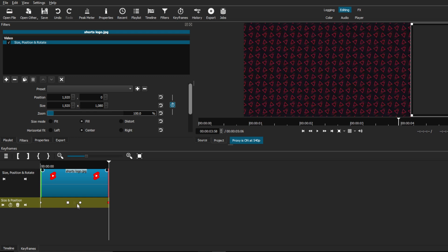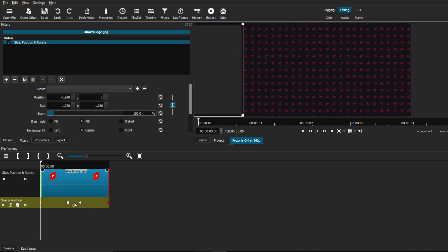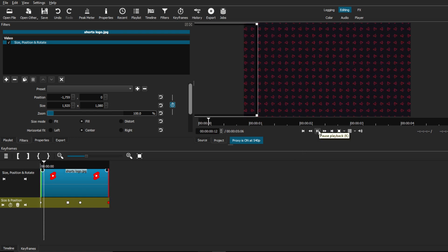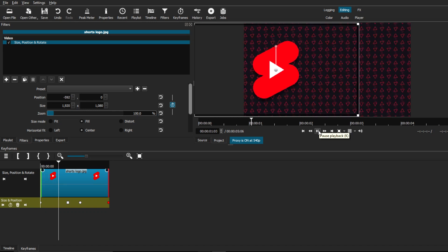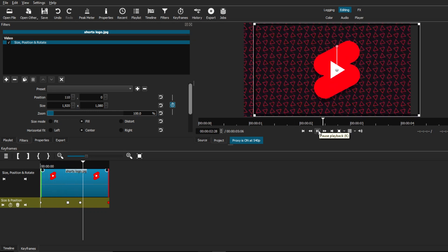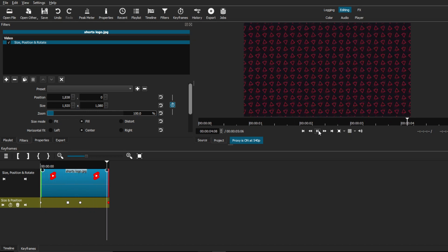Now, this will allow us to animate this exactly how we want it. It's just going to slide in from the left, stop at the middle, and then continue sliding out to the right.